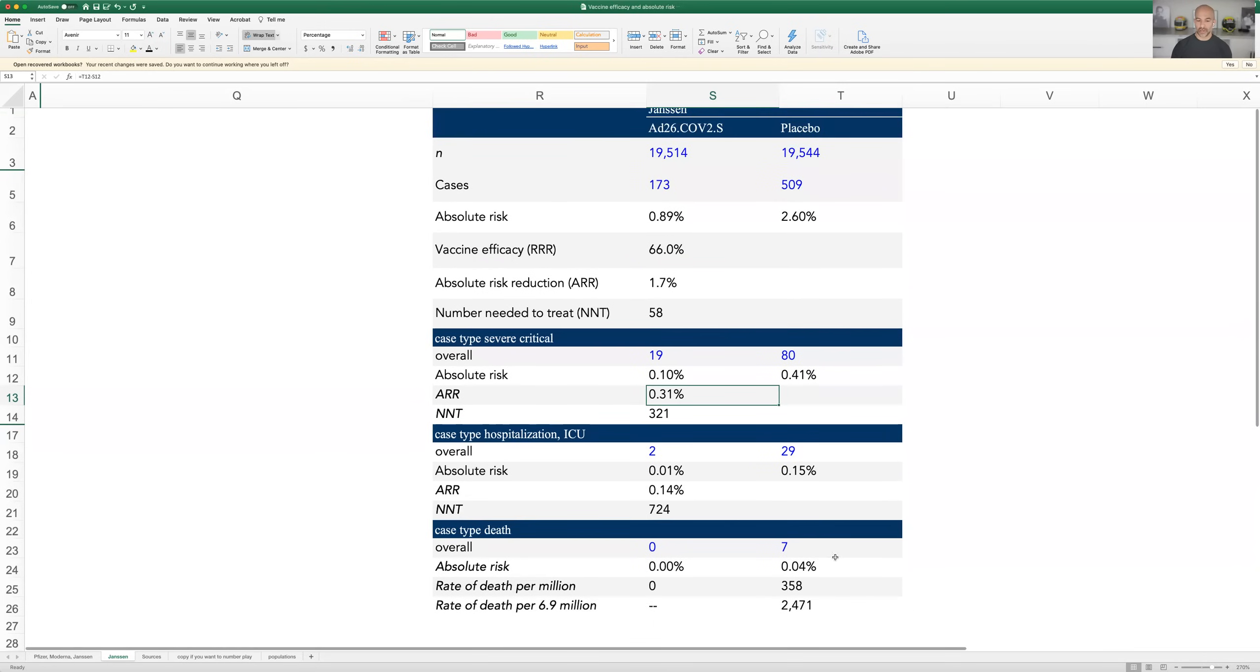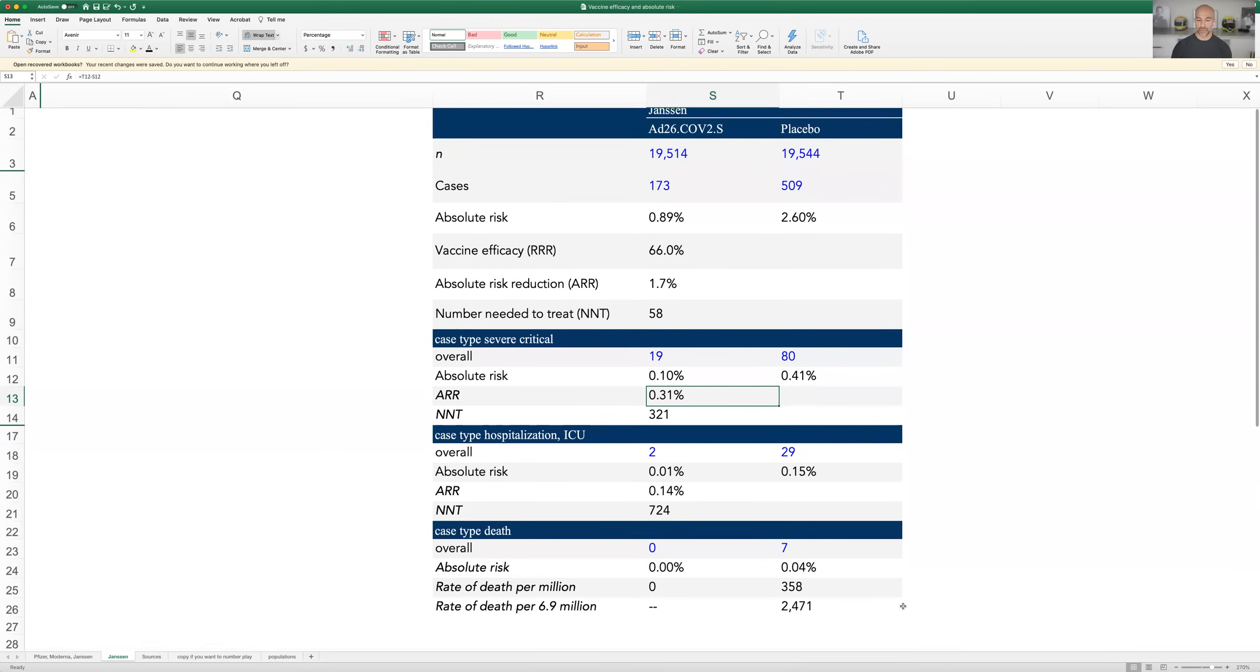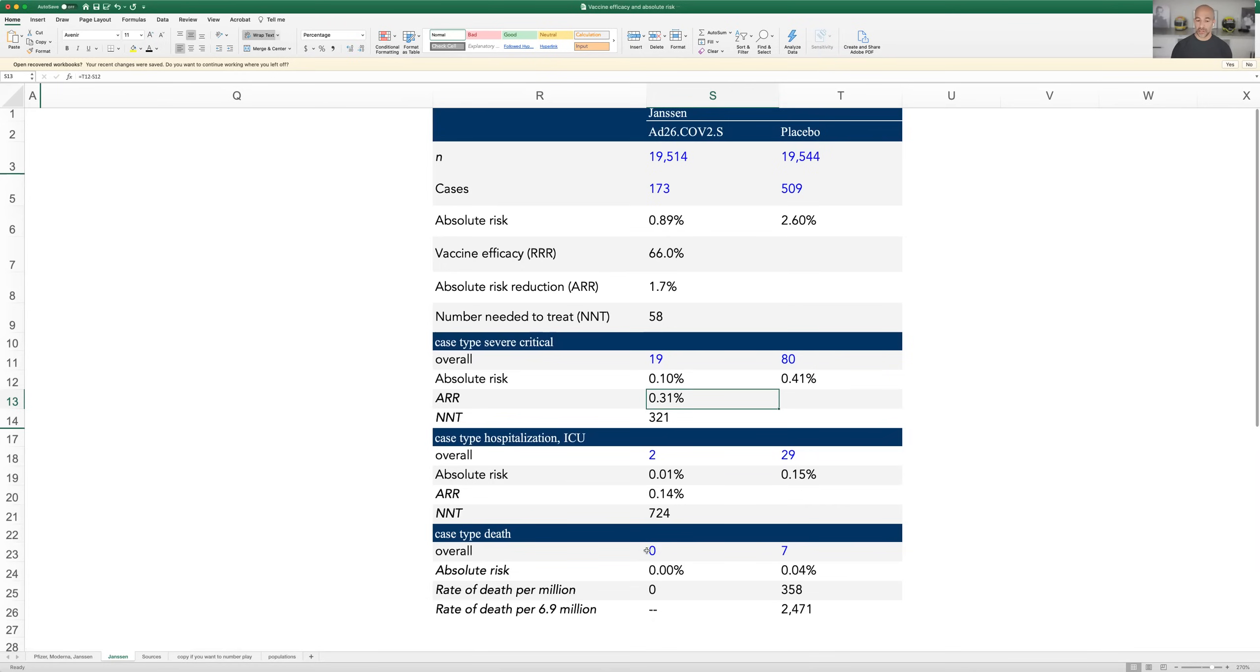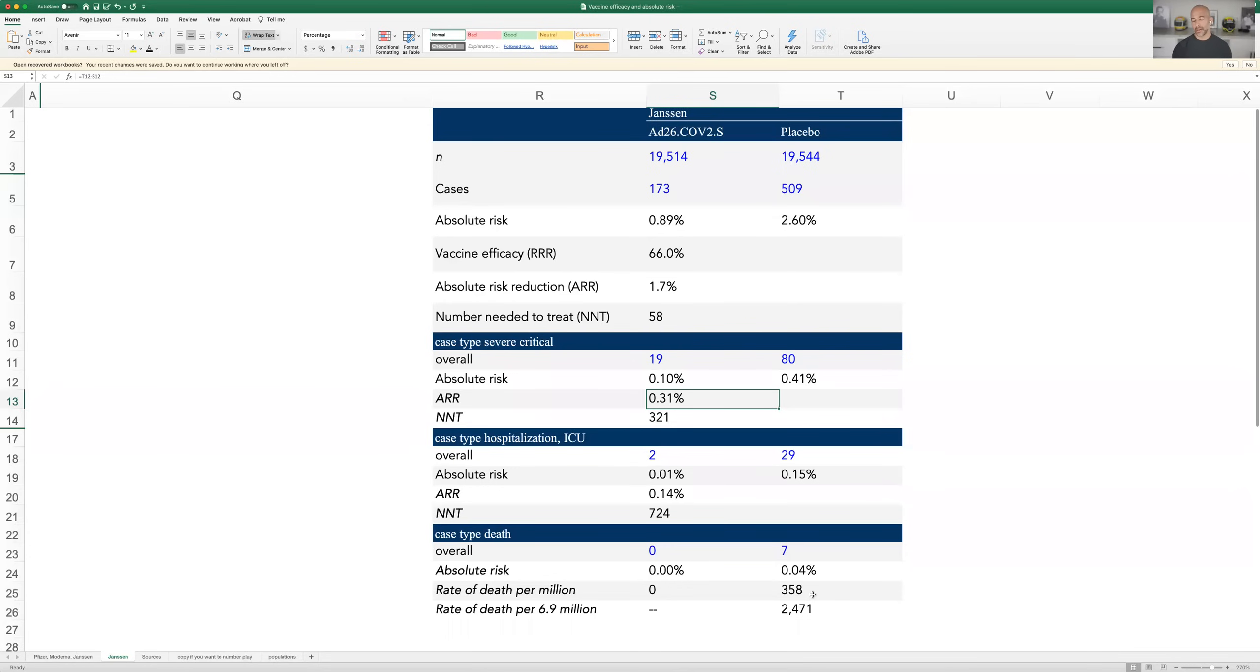And here's the point that doesn't change from yesterday, which was really the whole point of the post. All of this was basically prologue to what I wanted to say, which is in the case of the vaccine, there were zero deaths. In the case of the placebo, there were seven deaths. So that's an absolute risk of 0.04%. That's a rate of death of 358 per million.